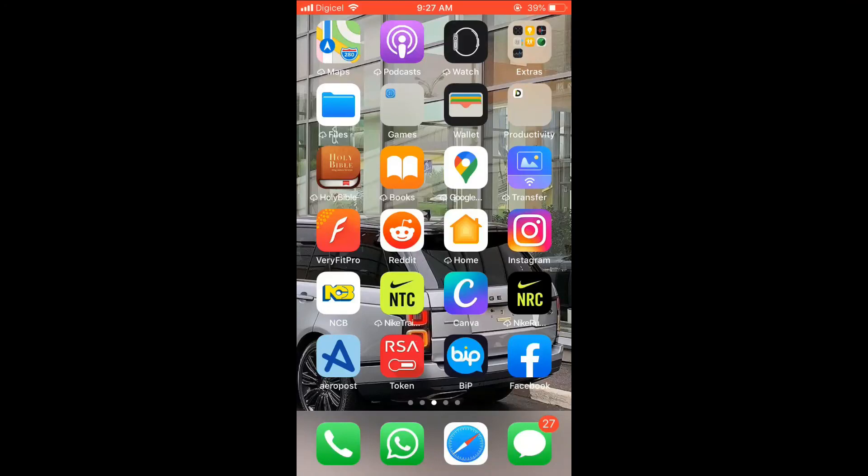Hello, welcome to Simple Answers. I'm your host Jason, and in this video I'll be showing you how to save someone's filter on Instagram, or a filter that someone is using on Instagram, so that you can use it too.